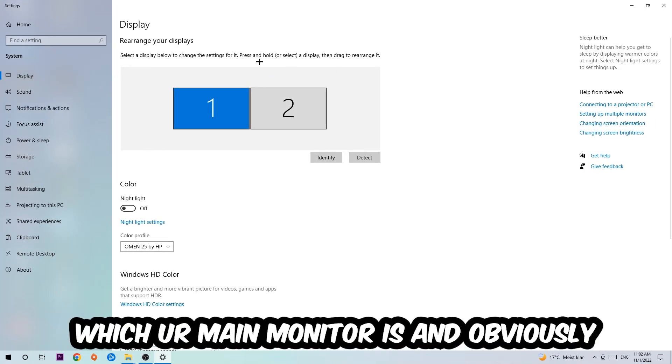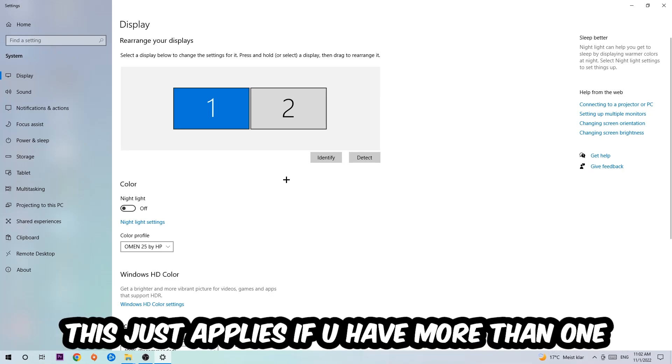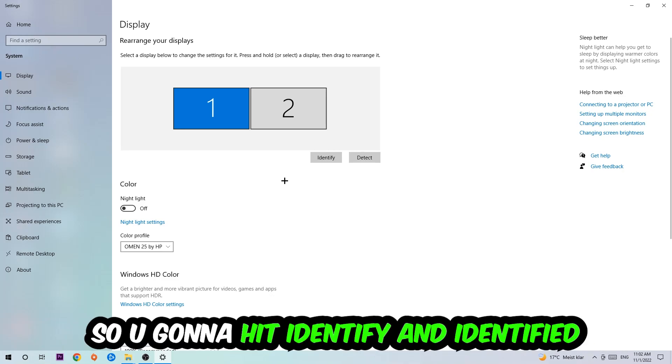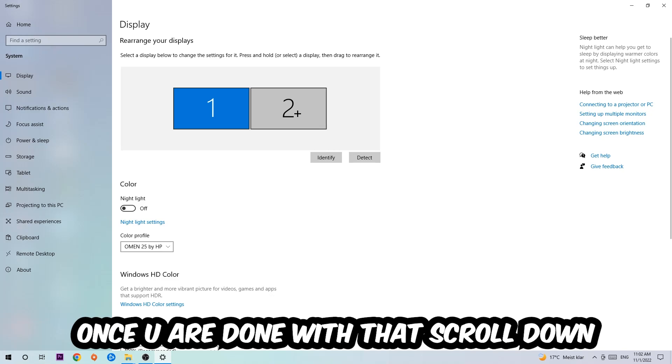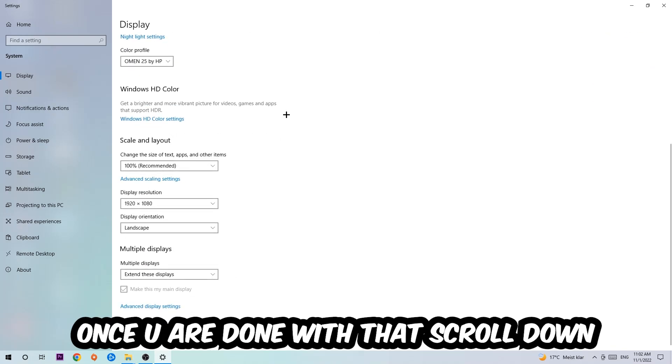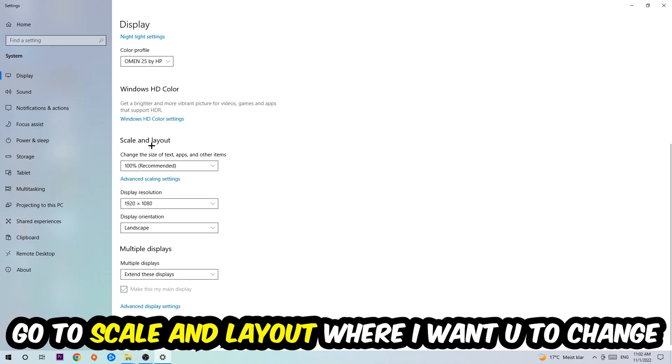The first step is to identify which your main monitor is—this obviously just applies if you have more than one. You're going to hit Identify and identify it.